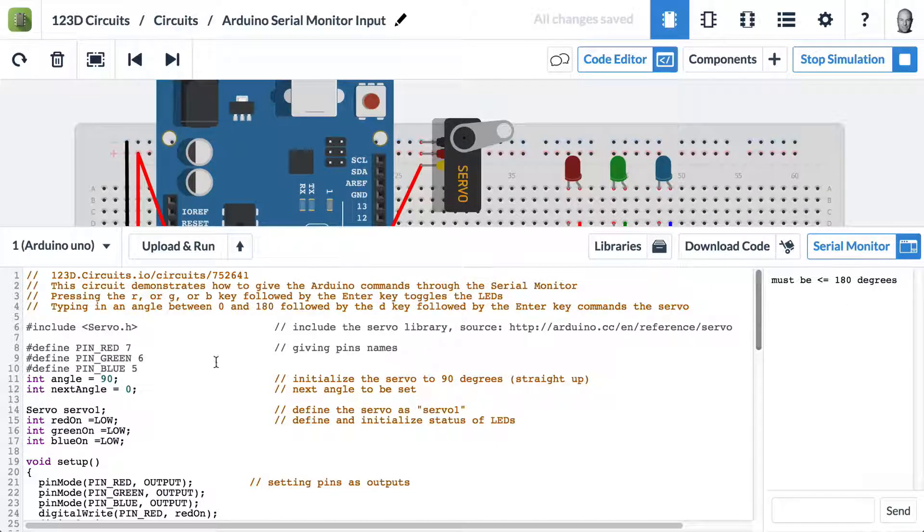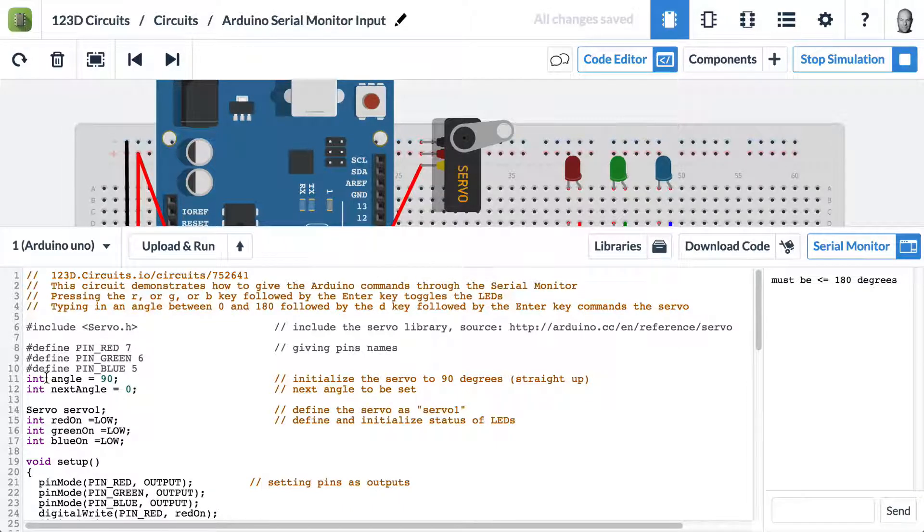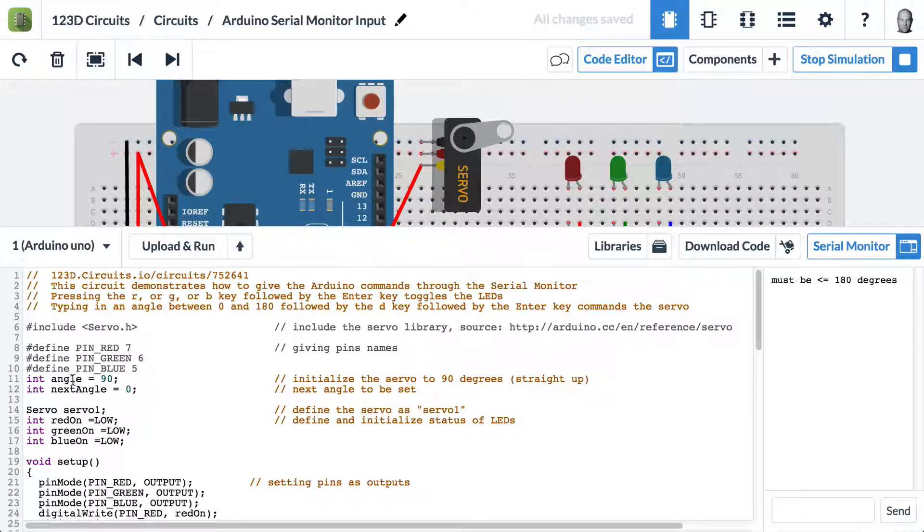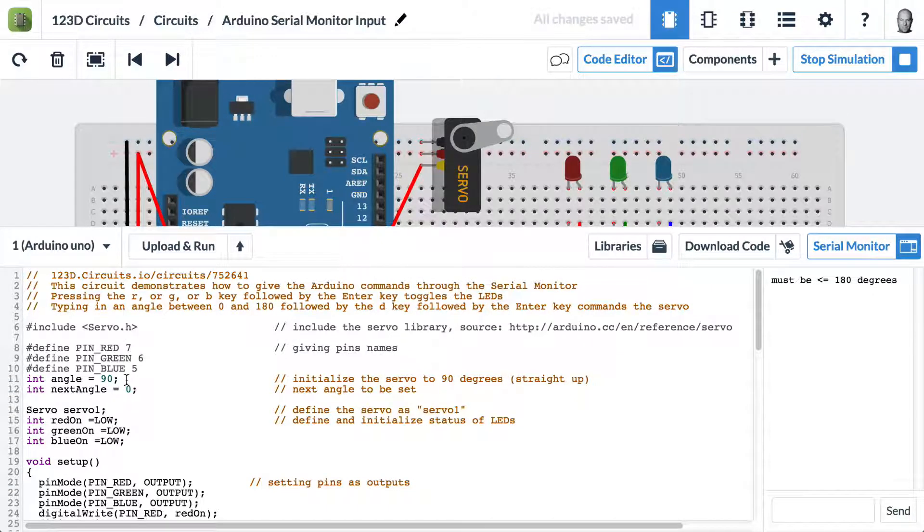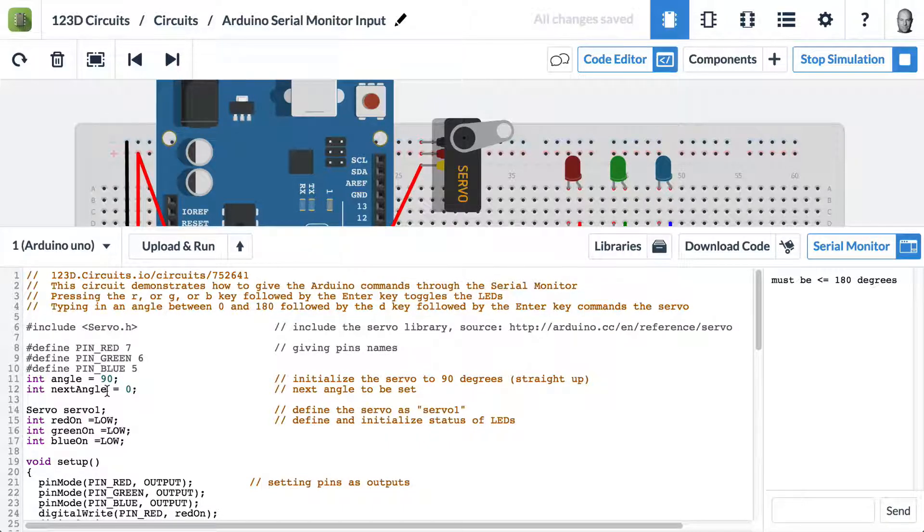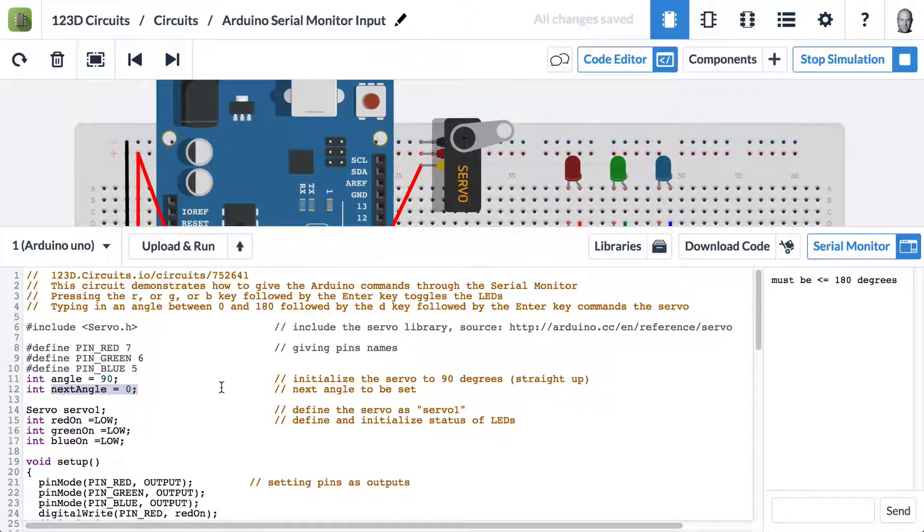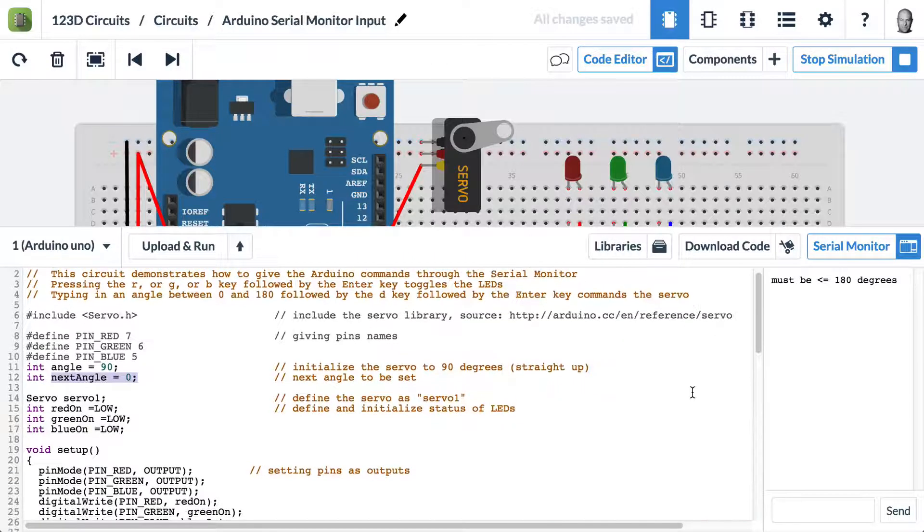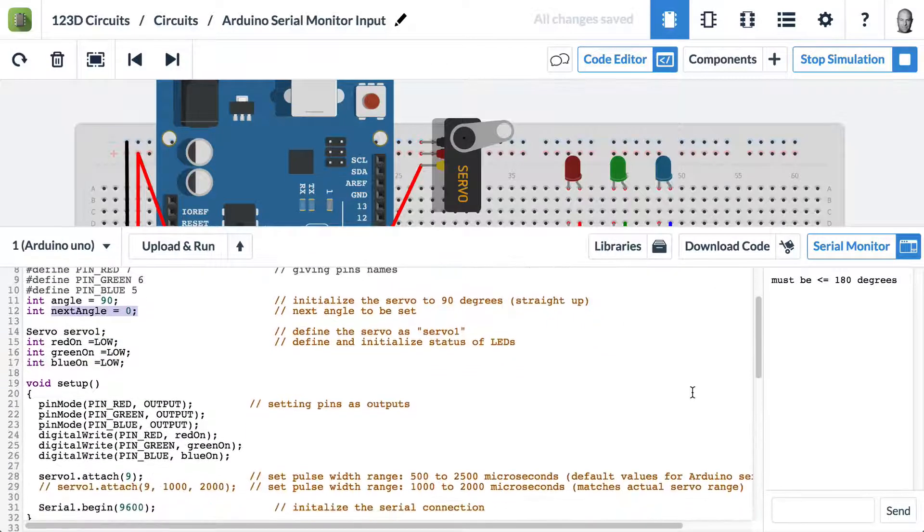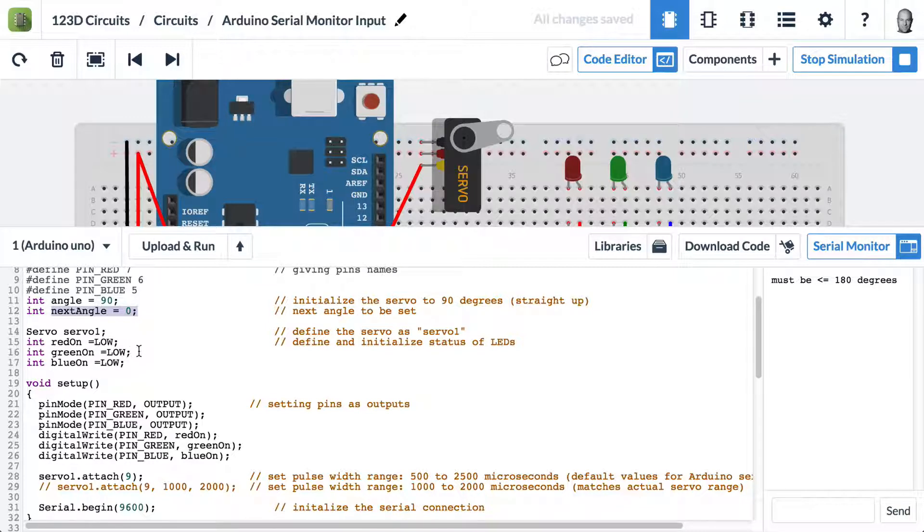First, we're including servo.h so we can drive a servo. We're defining the LED pins. We're defining a variable called angle, which tells the servo to go to a position. We're setting its initial value to 90 degrees. Then we have another variable called next angle, which is what we use to build up the angle when we're inputting text on the serial monitor. Then we're defining the instance of servo, and we're setting our RGB LEDs to low at the beginning.